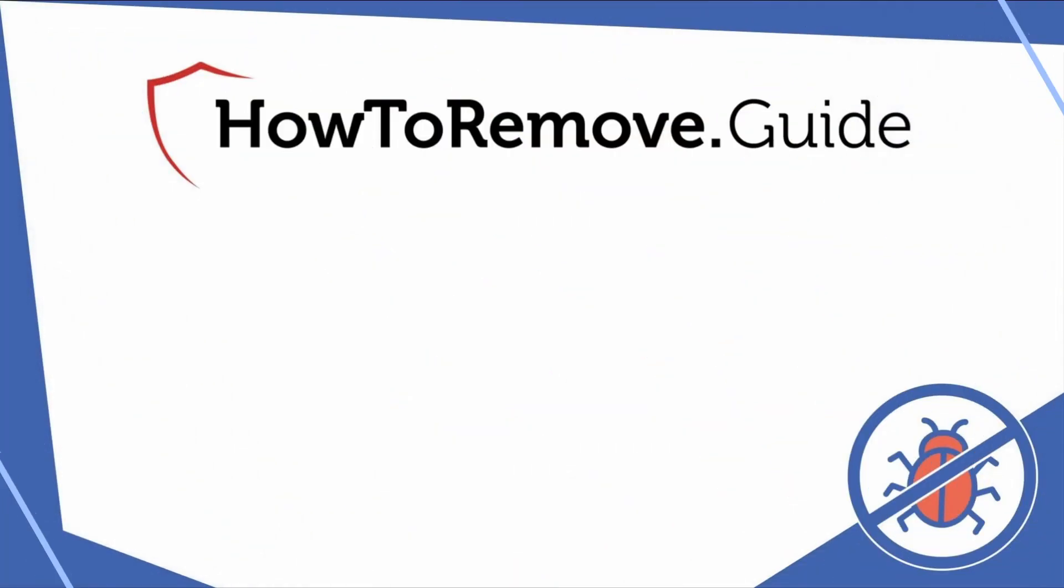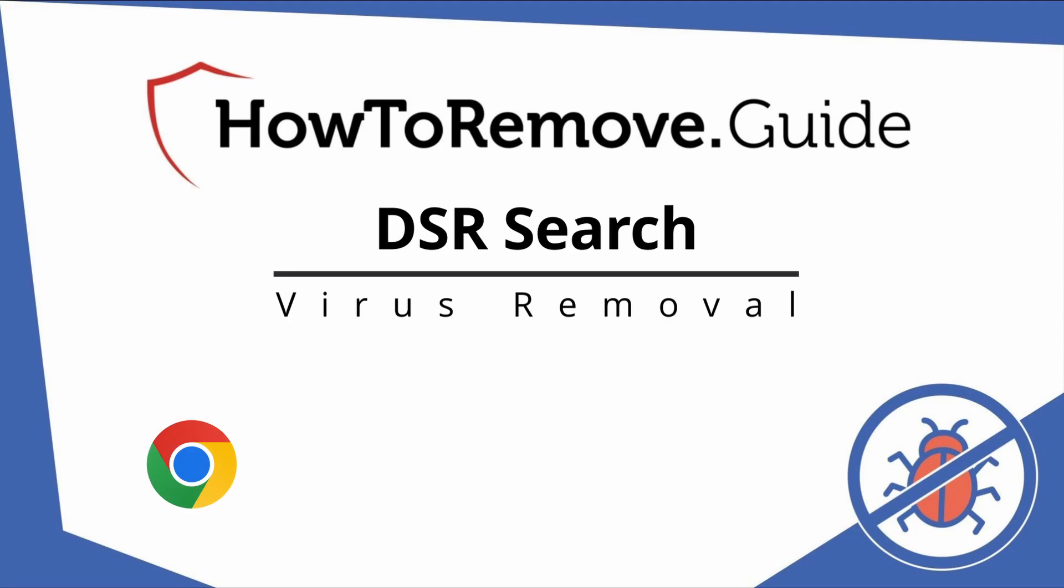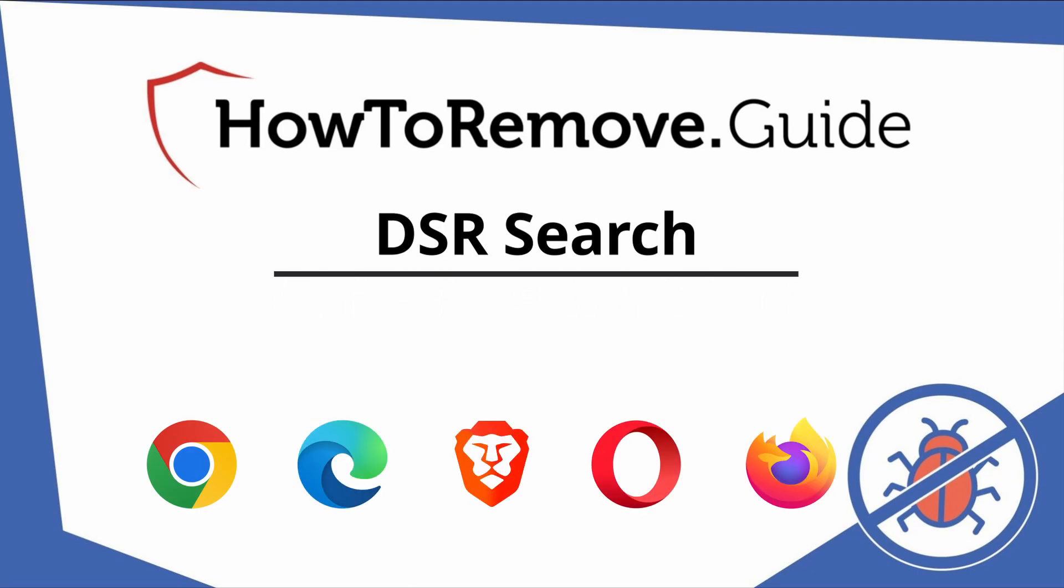Hello and welcome to our video. Here we'll show you exactly how you can remove this browser hijacker from your Chrome, Edge, Brave, Opera, and Firefox browser.